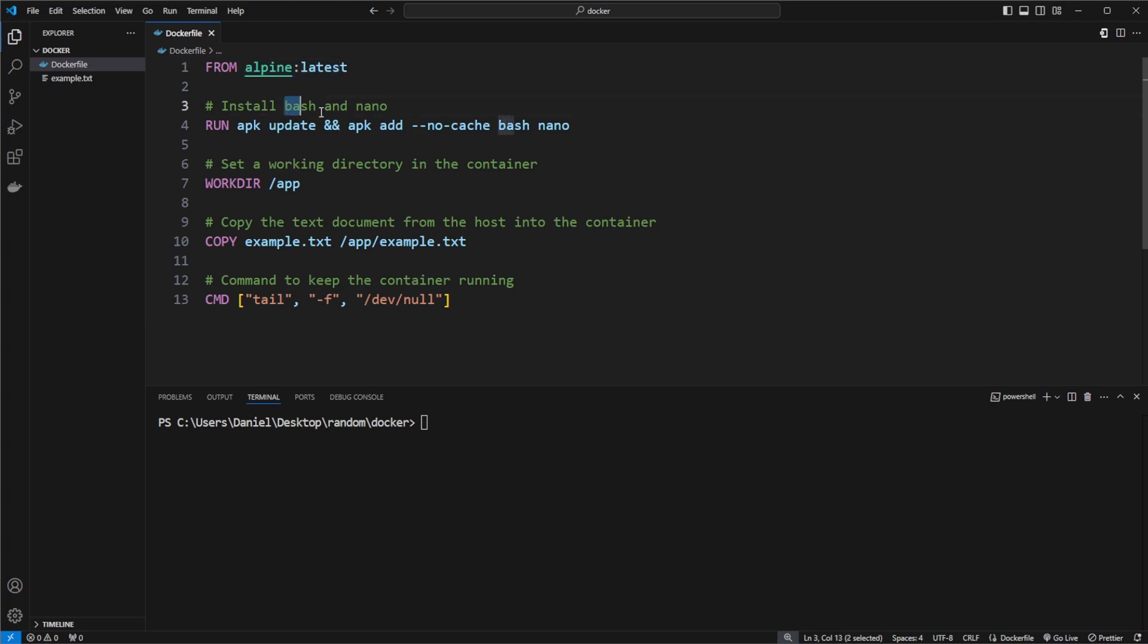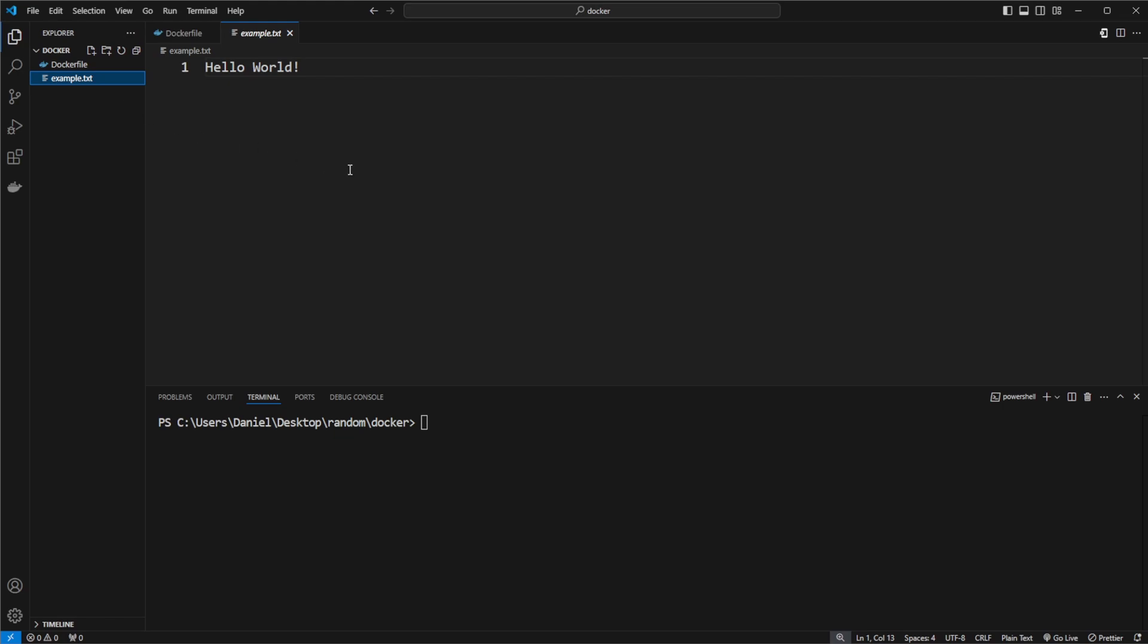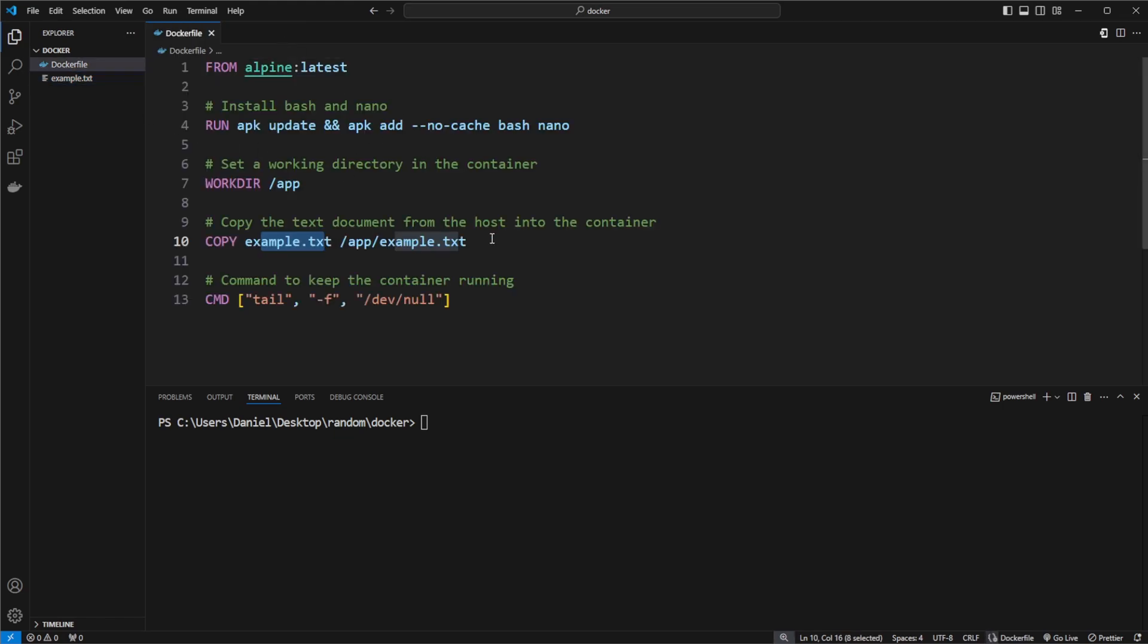We're going to install bash and nano just to showcase some examples of how we can actually connect and interact with this container. We're doing a working directory slash app. I'm then copying a simple text file just saying hello world into my container. And I'm then running a command to actually keep the container running because it would stop running if there's nothing happening.